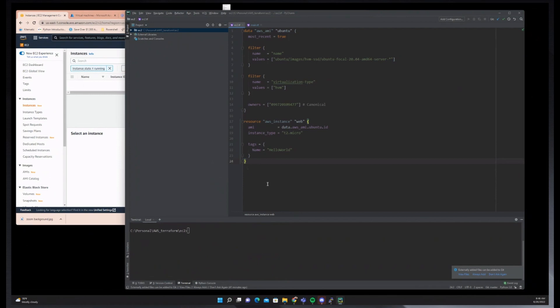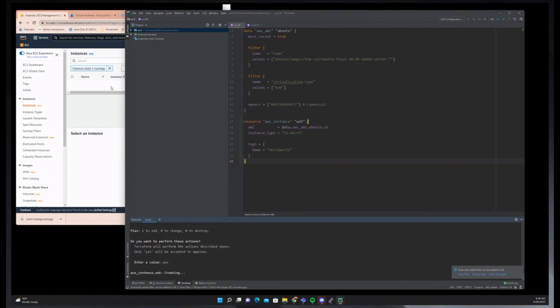So if I just show you, now if I do a Terraform apply, you'll see that the instance is being created.